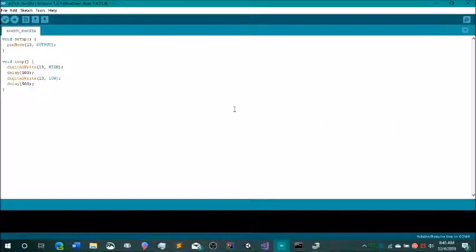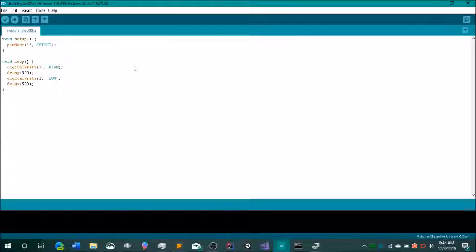Hey guys, I'm MSGuy, and today I'm going to show you how to fix a very common error that occurs often when you are programming an Arduino.